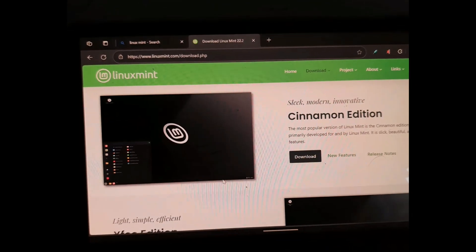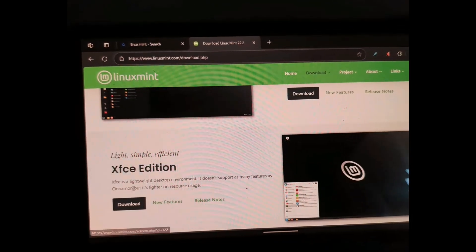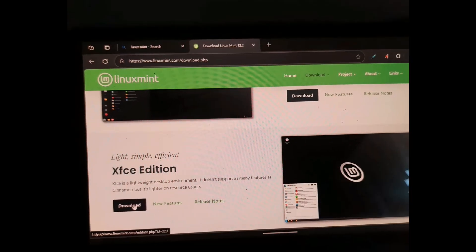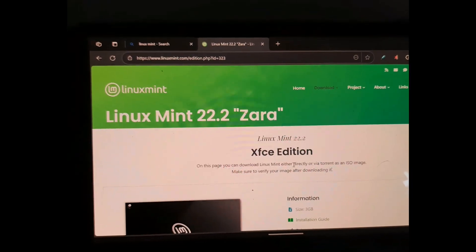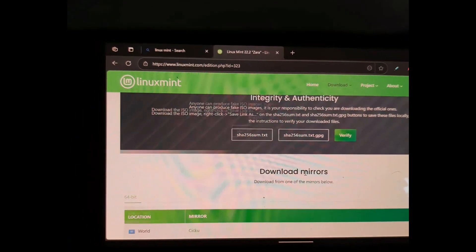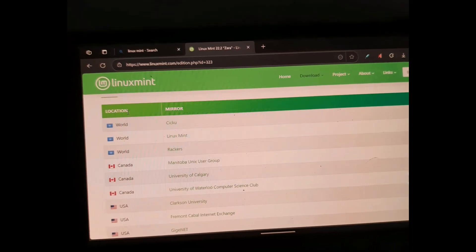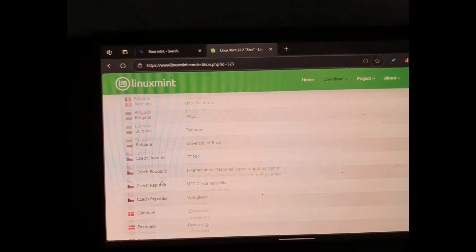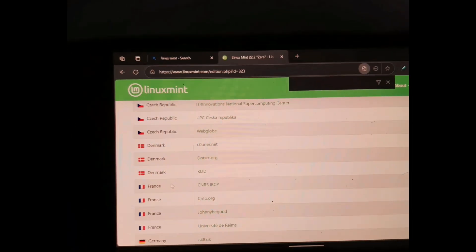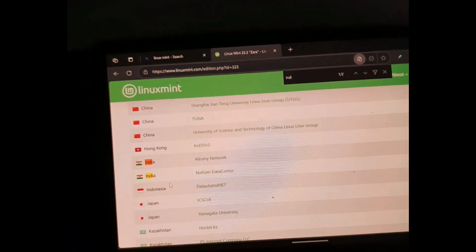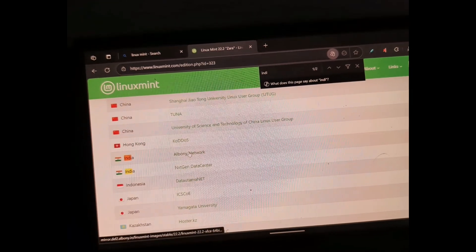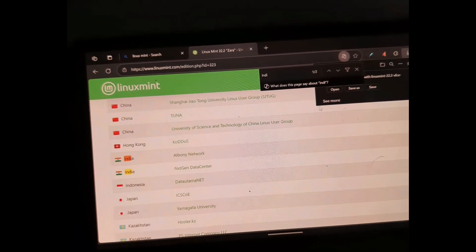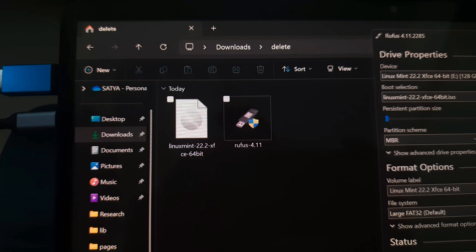You can choose any server - Canada, USA, or worldwide. As I am from India, I am choosing the Indian one. It's working fine for me, and we will click it and download it.